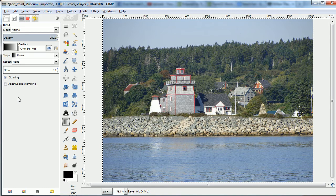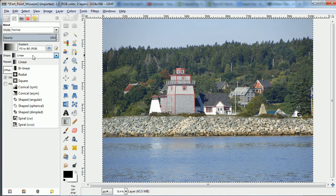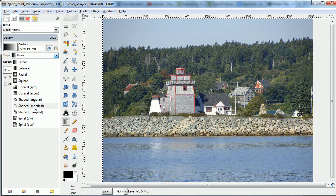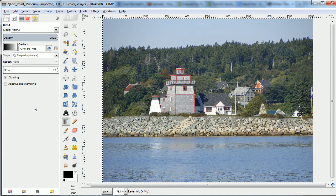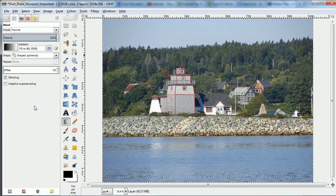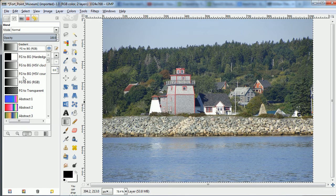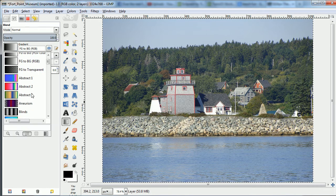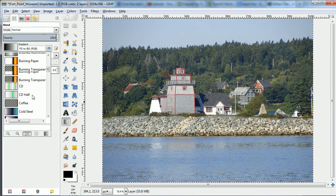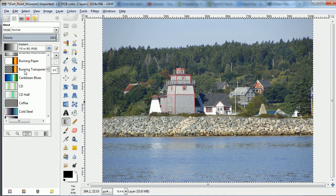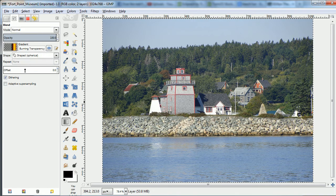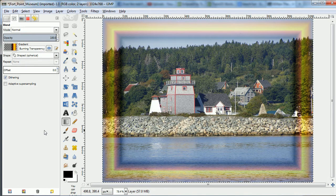In a somewhat counterintuitive way, I'm going to go to the Shape Spherical. And now I'm going to make a gradient on the transparent image, but I'm going to pick one of the other things besides just the foreground and background. I'm going to try Burning Transparency, for example.